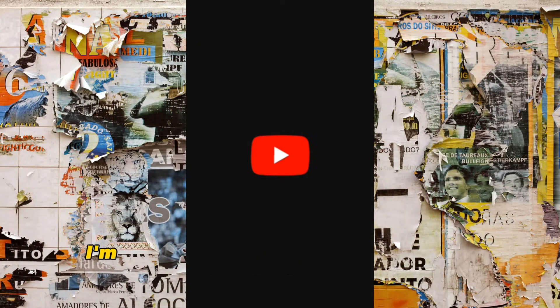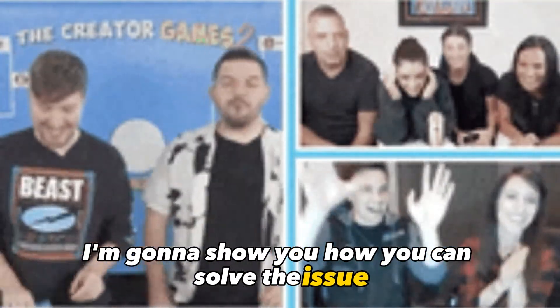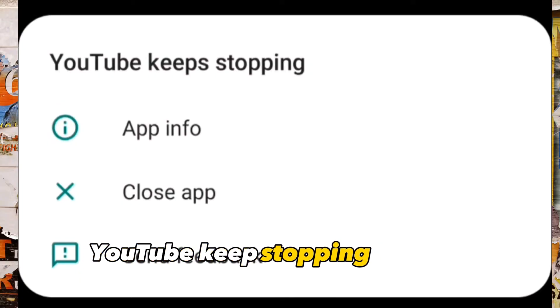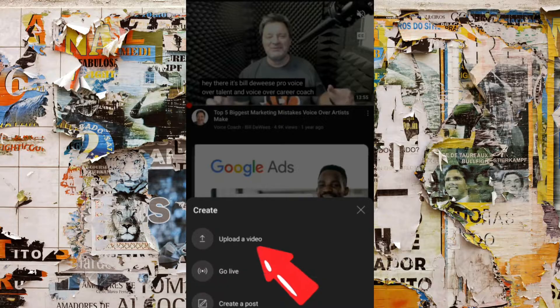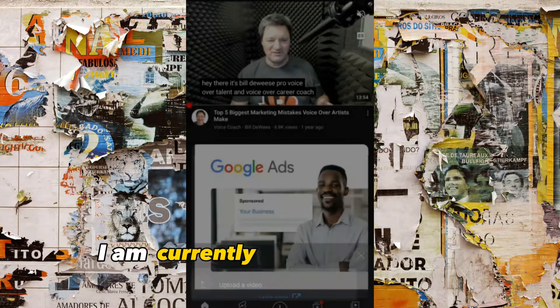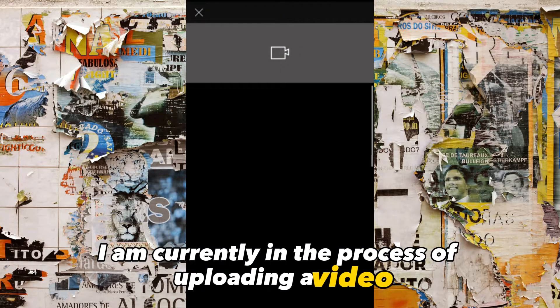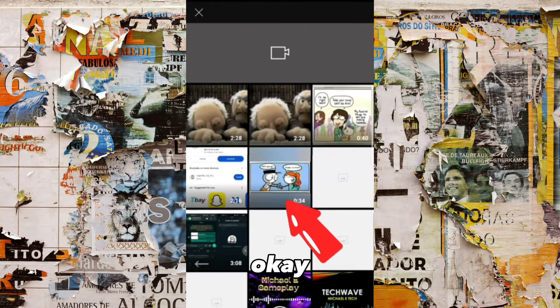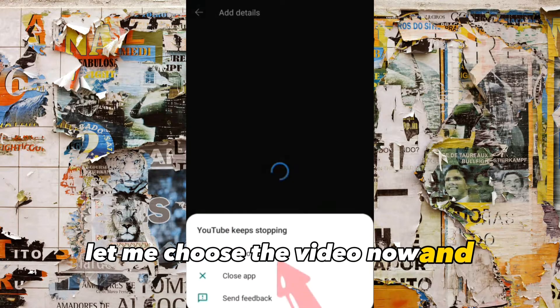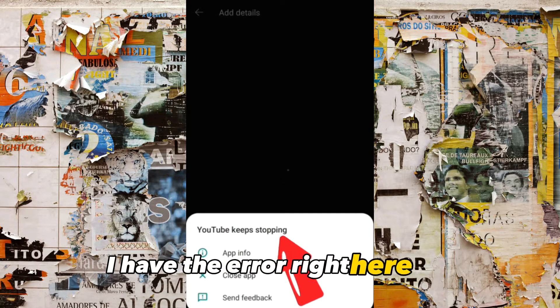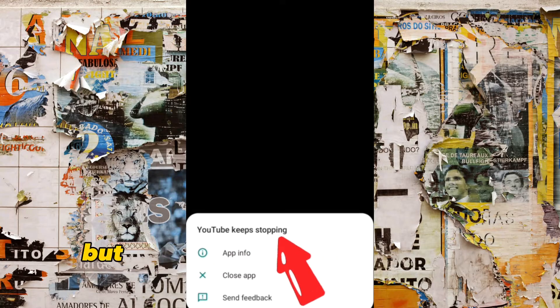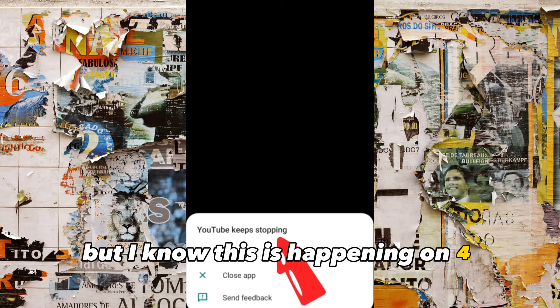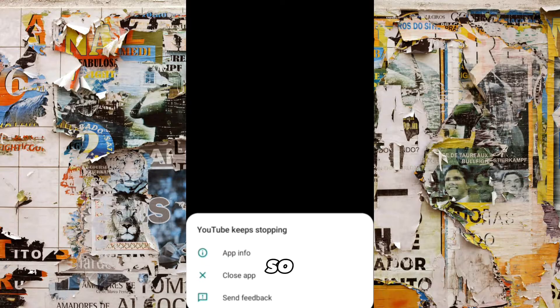In this video I'm going to show you how you can solve the issue of YouTube keeps stopping on your mobile phone — unable to upload videos on your mobile phone. I am currently in the process of uploading a video right now. I chose the video and I got the error right here. I'm not sure if this happens on desktop, but I noticed it's happening on mobile phones.